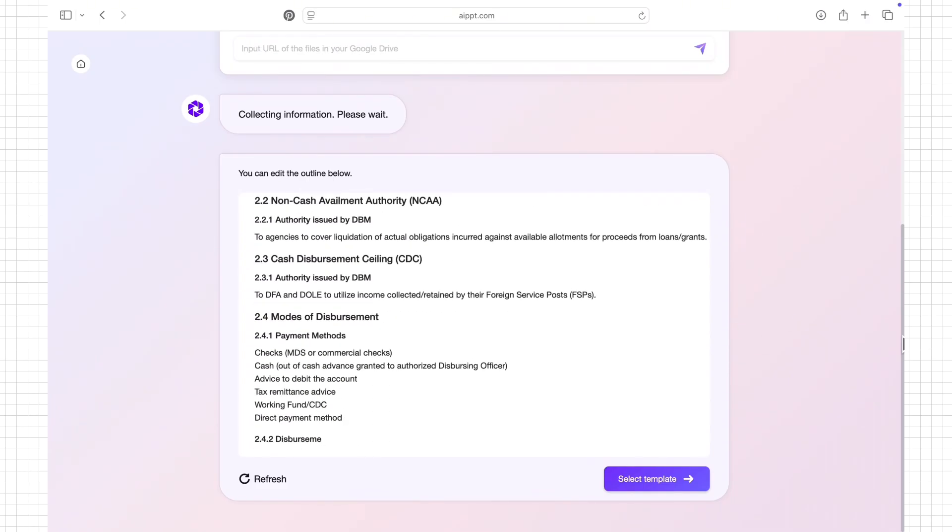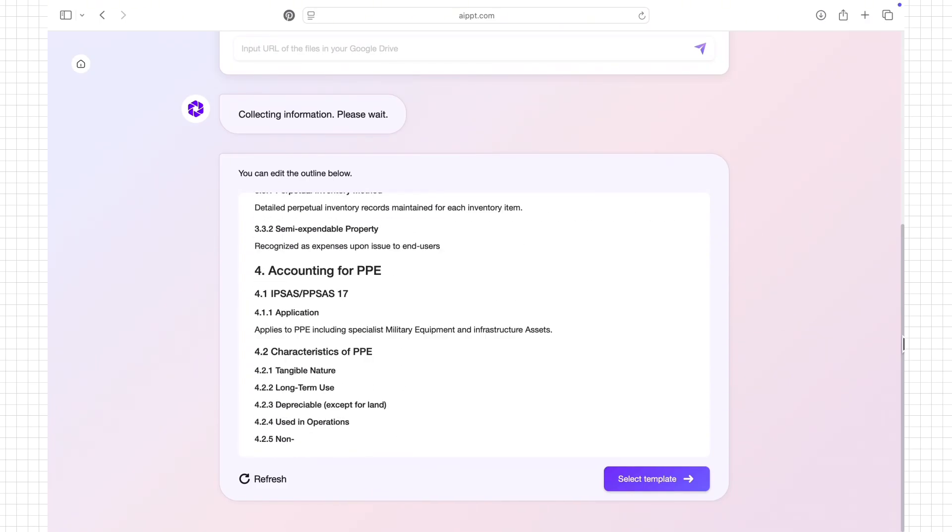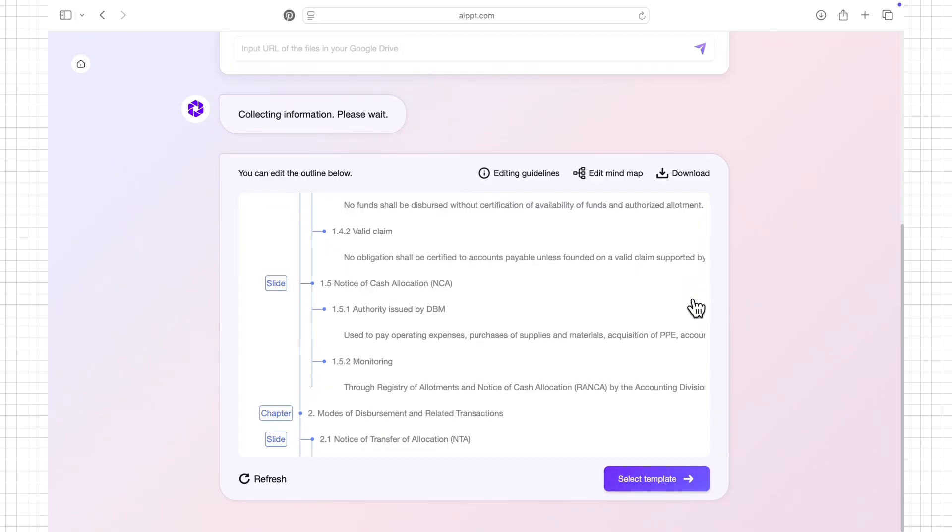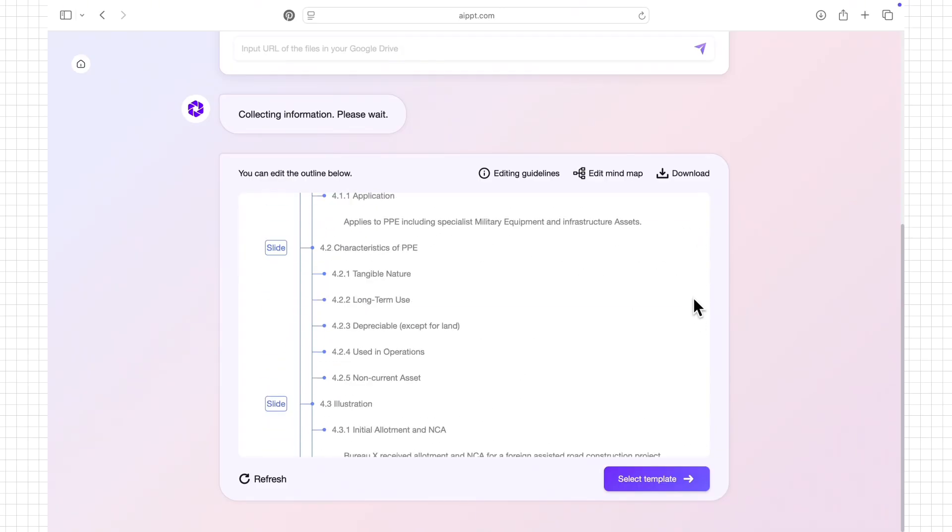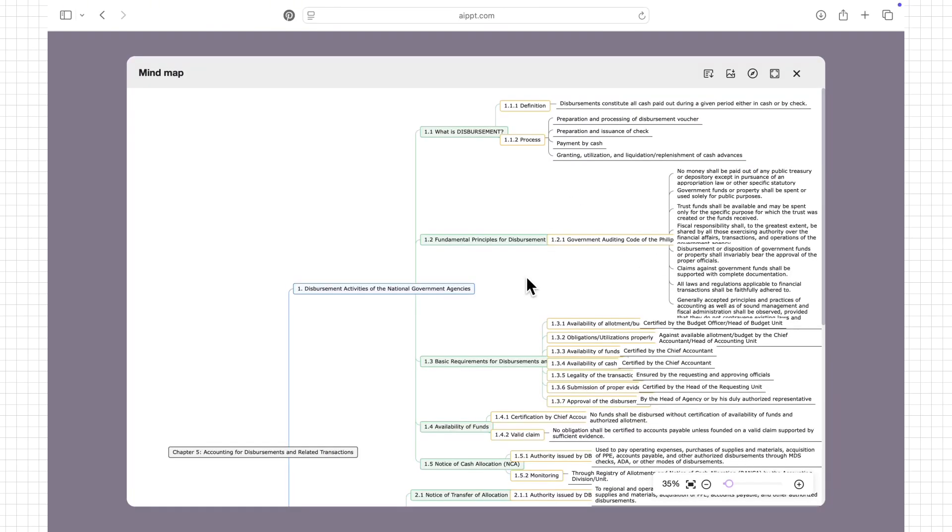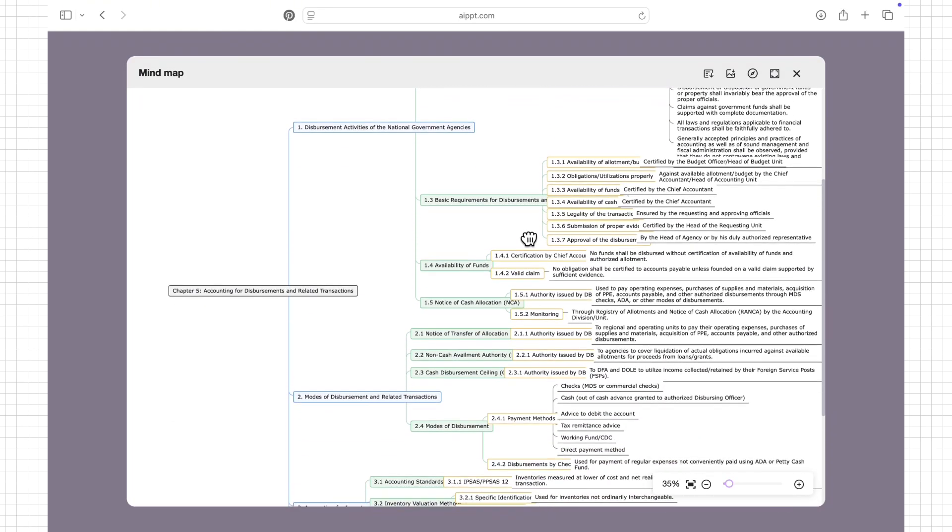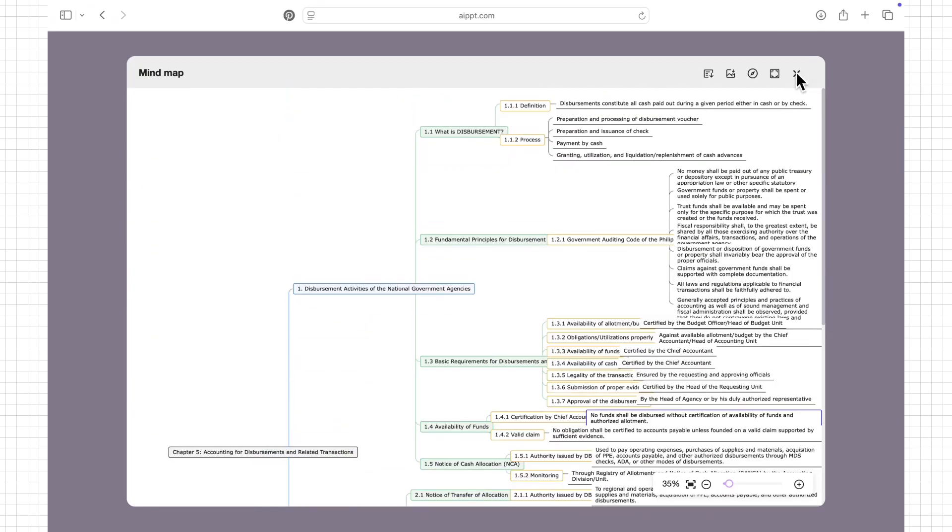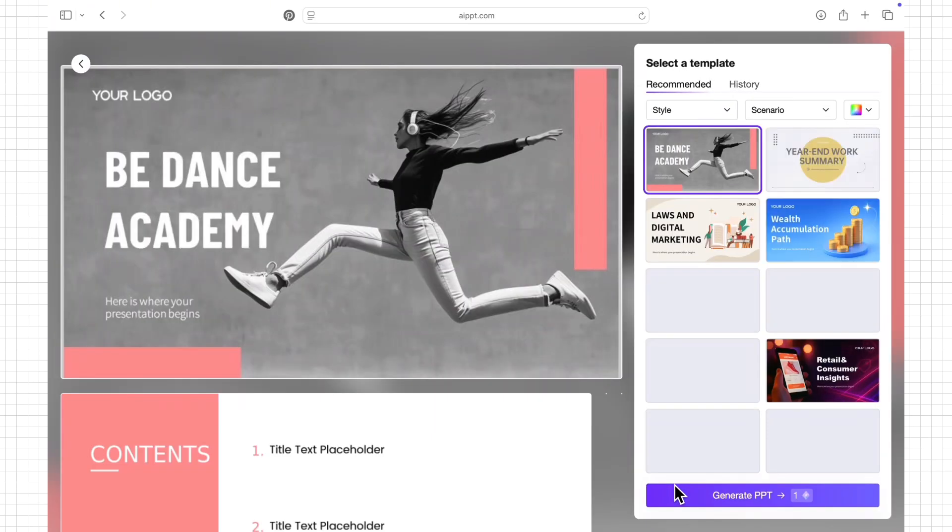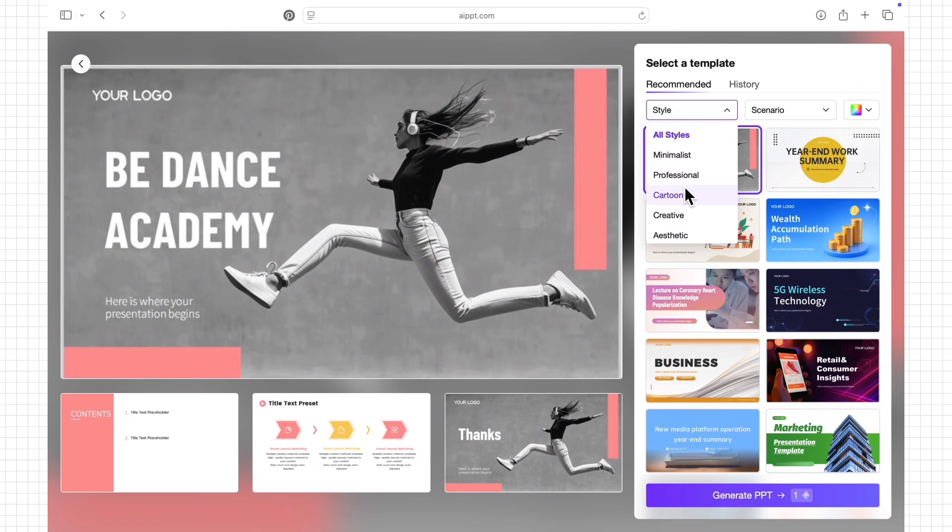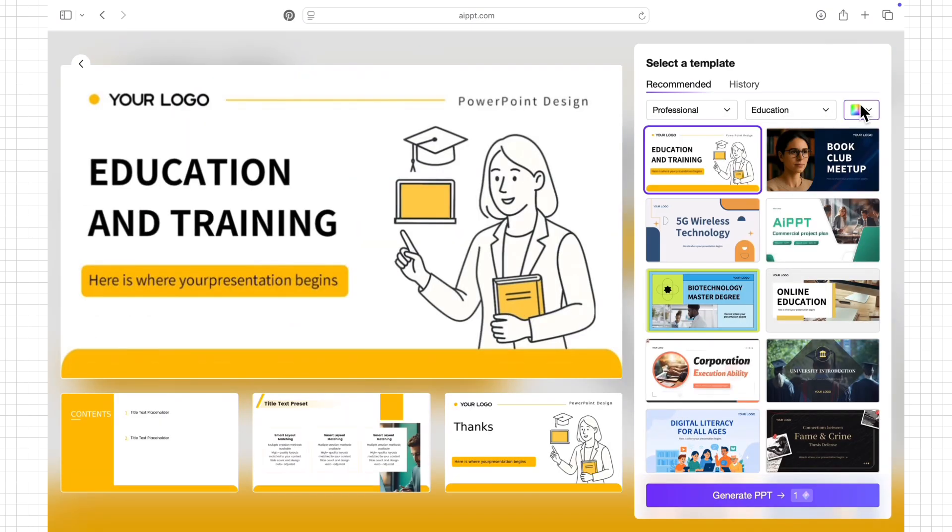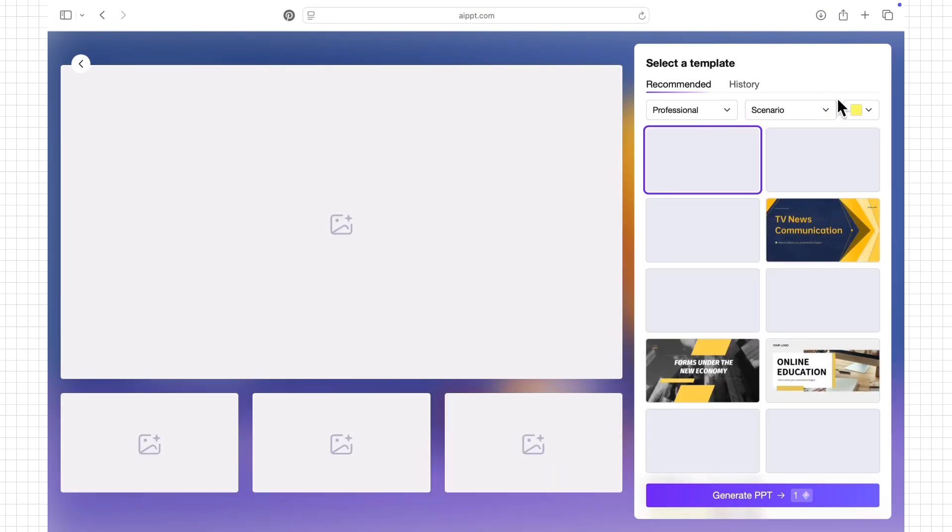For example, if I'm reporting on accounting and disbursement, AIPPT will organize them into clear professional slides. It also generates a mind map and outline based on the document, helping me understand the topic structure before finalizing the presentation. From there, I can edit the slides to match my style and download the finished PPT for class.